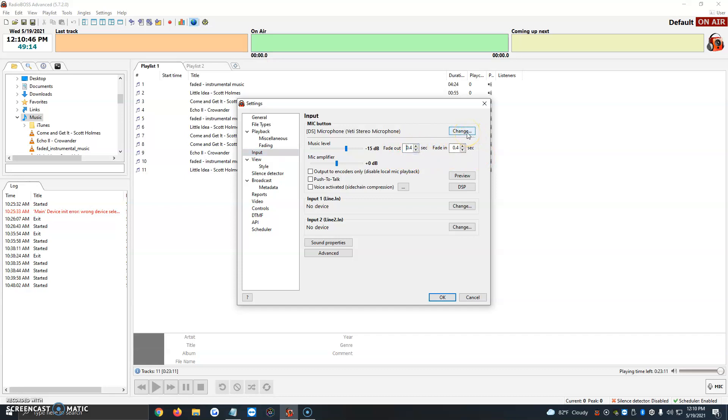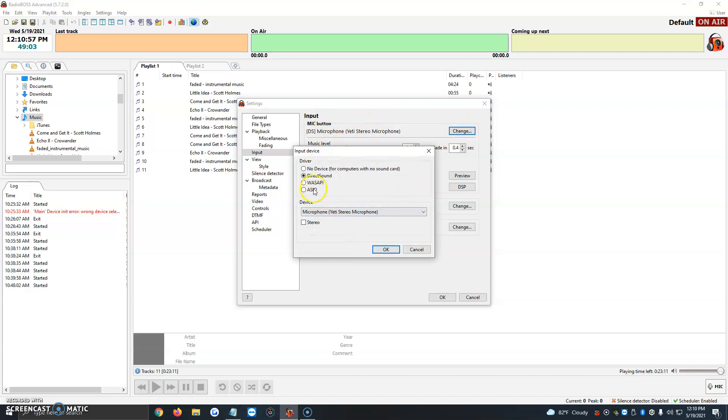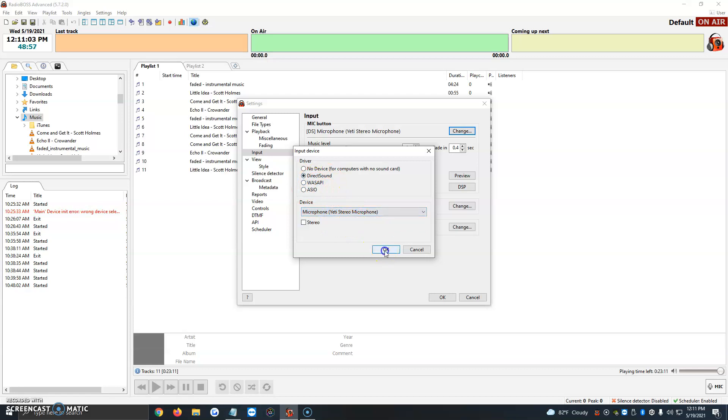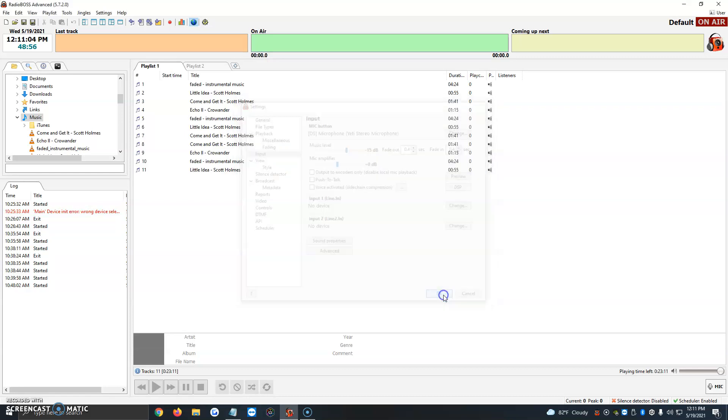One more time, if it says error microphone or error for you, because most of the time if we unplug the headset or mixer, whatever you're using, it will show an error like it did for me. We just click on change, select Direct Sound, Wasabi, or ASIO. It depends on what you like. Then we're going to click on device and select our microphone, then click OK twice.